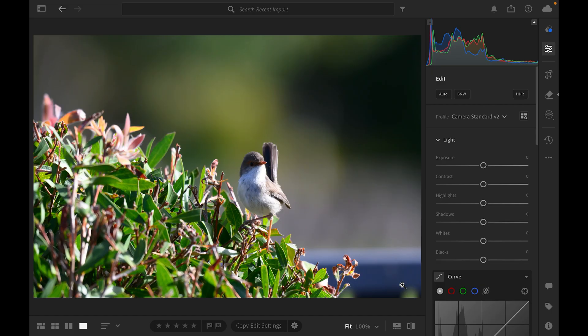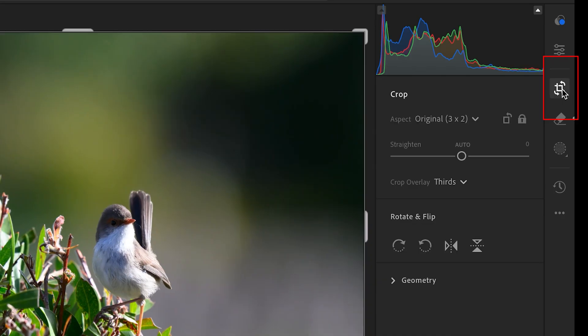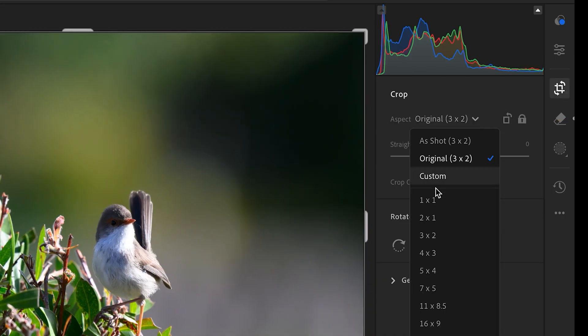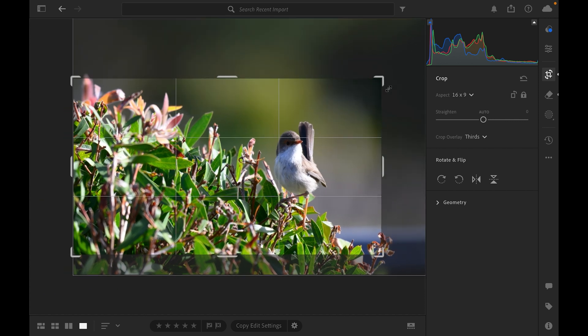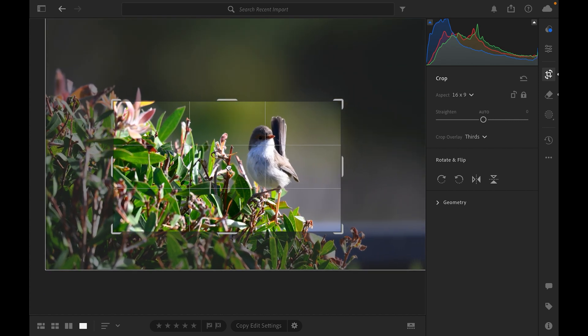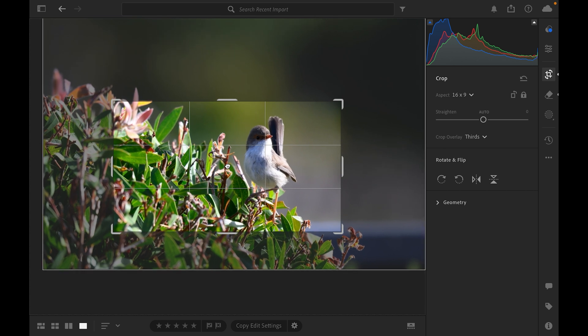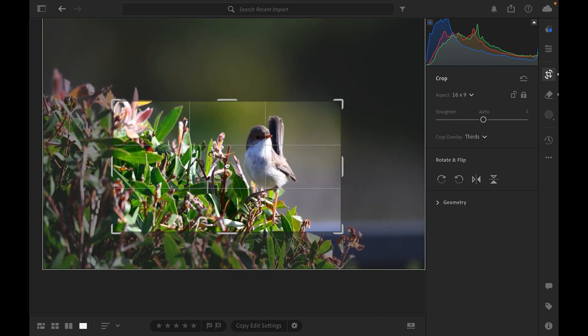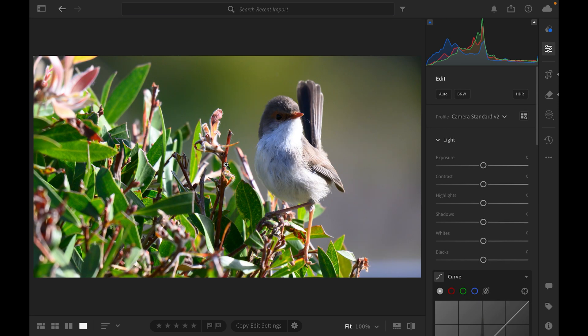I'm going to show you this very simple effect in Lightroom that's going to help make your bird photos pop. To begin with, I'm going to crop this shot to 16:9 — because we're watching on YouTube, you might be watching at home on your TV, laptop, or phone, and 16:9 makes it a much wider screen. To do that, go up to the crop tool, select 16:9, and using the rule of thirds I'll put my little fairy wren on the right-hand side. Crop that, hit return, and there's our finished framing.